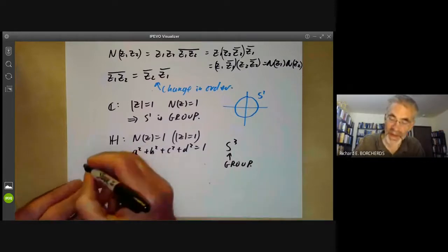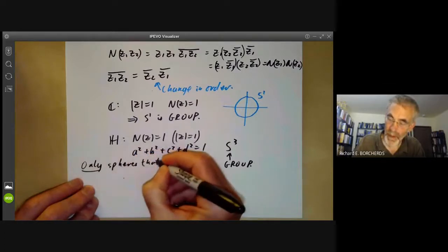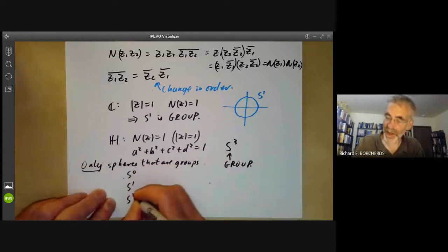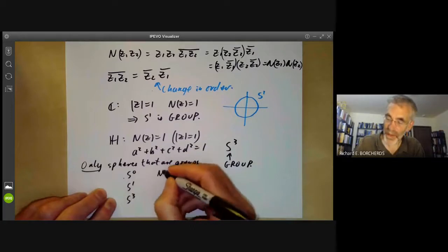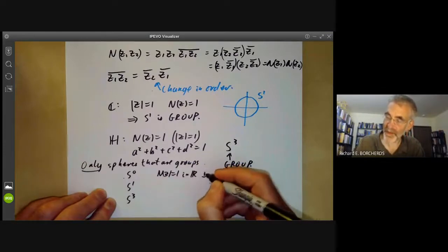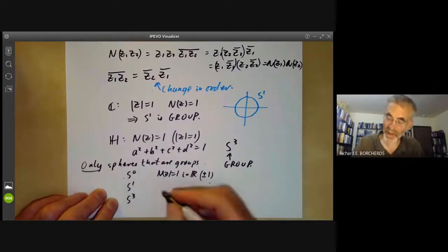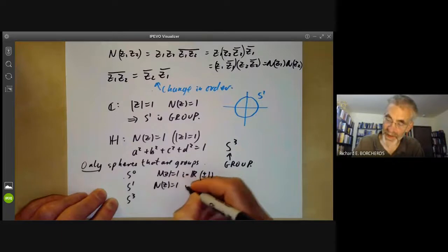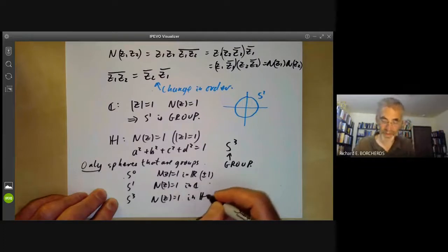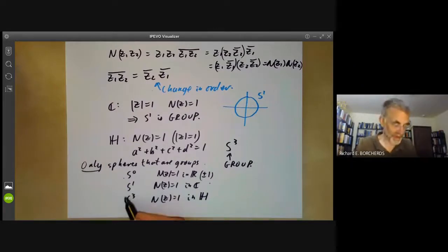The only spheres that are groups are S0, S1, and S3. S0 is the things of norm one in R, so it's just the group of two elements plus or minus one — a zero-dimensional sphere is just two points. S1 is the things of norm one in C, and S3 is the things of norm one in the Hamiltonian quaternions. Of course S3 is a non-commutative group, whereas S0 and S1 are commutative.